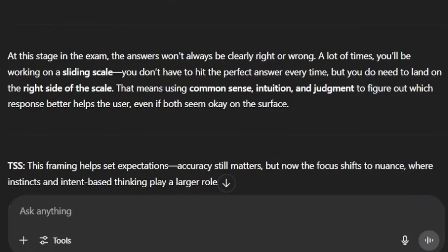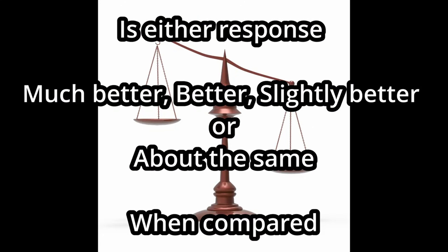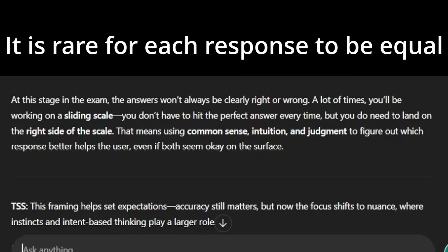At this stage in the exam, the answers won't always be clearly right or wrong — a lot of times we'll be working on a sliding scale. You don't have to hit the perfect answer every single time, but you do need to land on the right side of the scale. That means using common sense, intuition, and judgment to figure out which response better helps the user, even if both seem okay on the surface. To make things easier, imagine you were the person writing that prompt — what sort of answer would you actually expect to see, what would be a bad answer, what would be an okay one, and what would be a perfect answer?